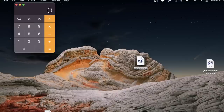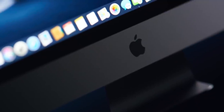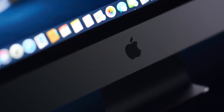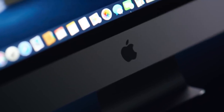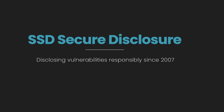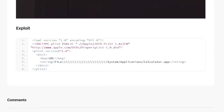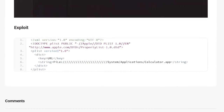There's no evidence of anyone actively exploiting this bug in the wild, but as of making this video the vulnerability is still active in the latest version of macOS. The bug was responsibly disclosed via the SSD disclosure program, where you can find the proof of concept code.